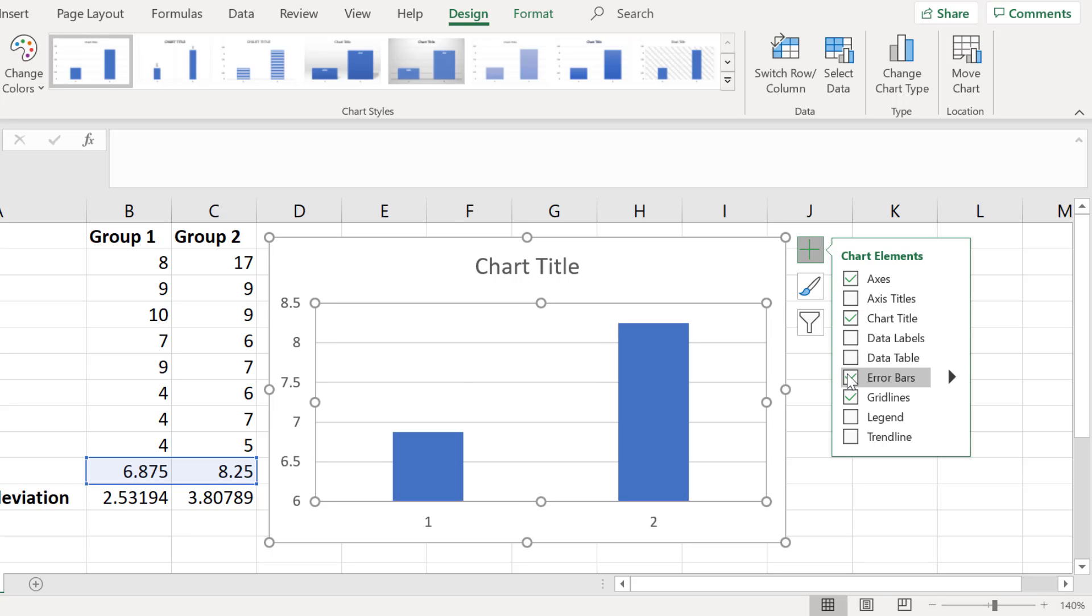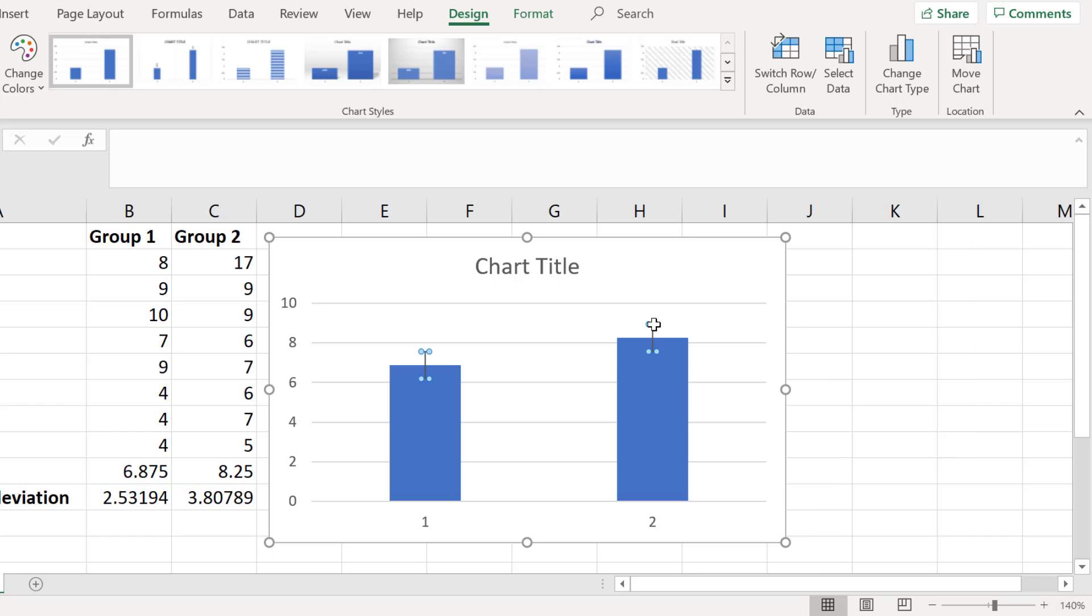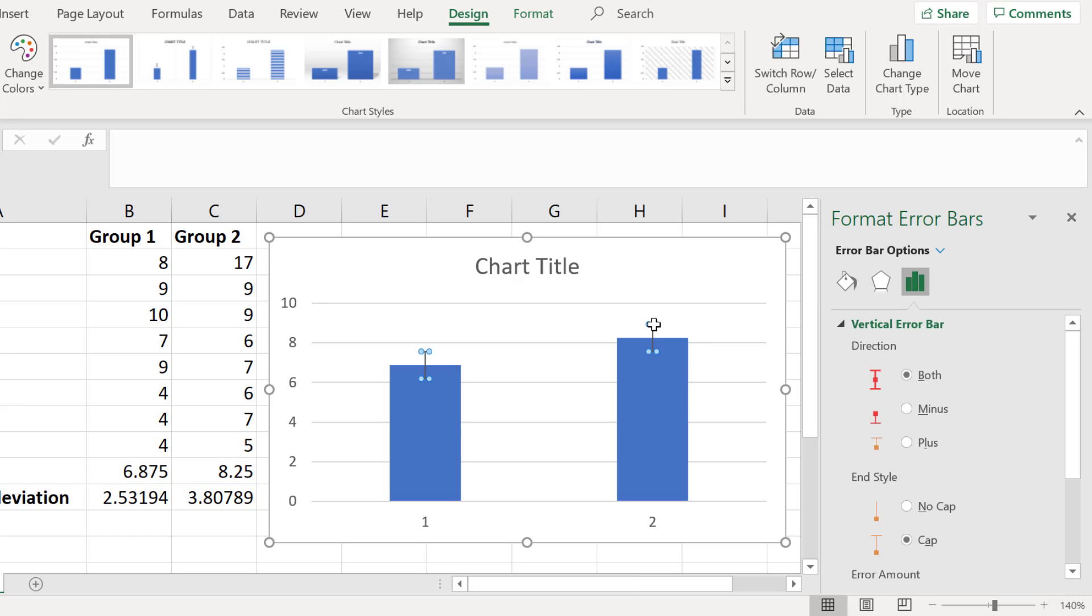At this point you should see the error bars on the graph and the format error bars sidebar should be open to the right. If you don't see this simply double click on the error bars in the graph.